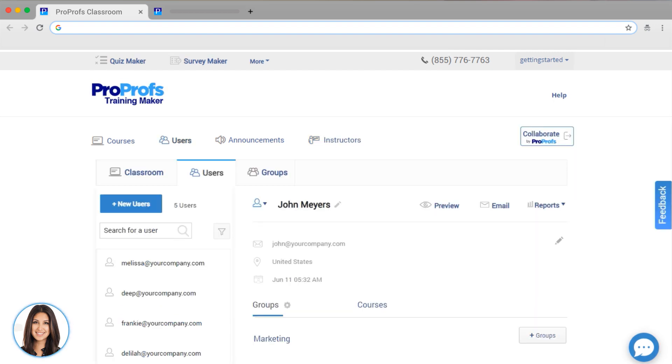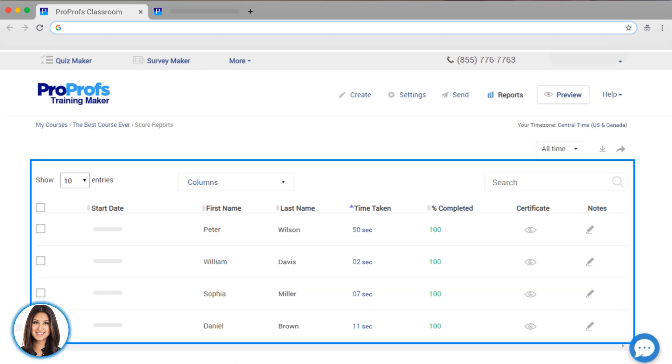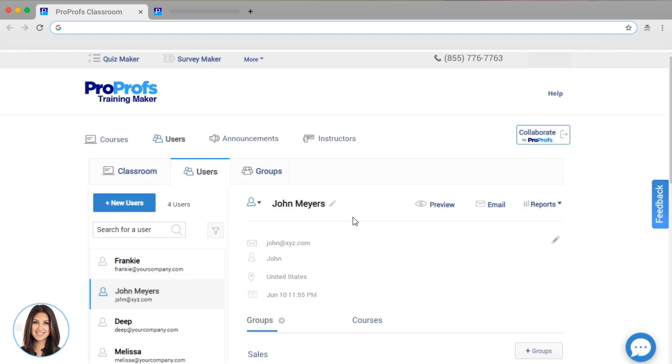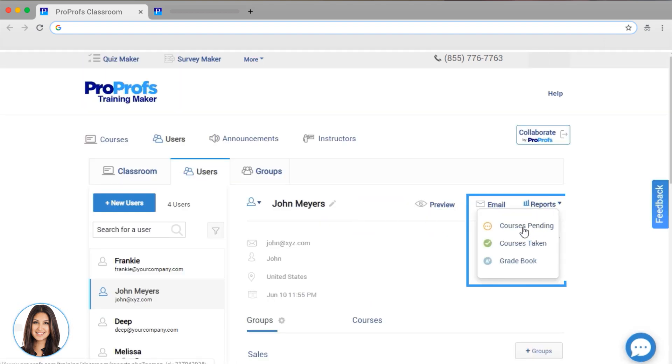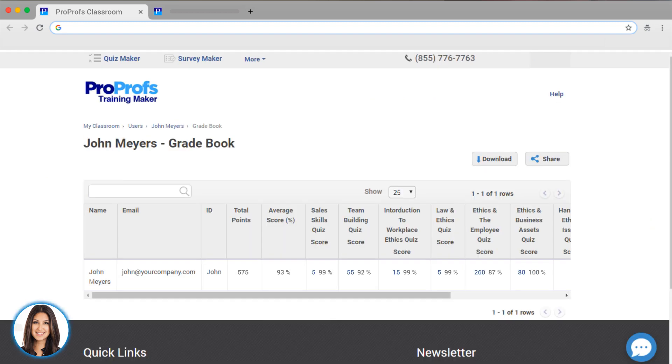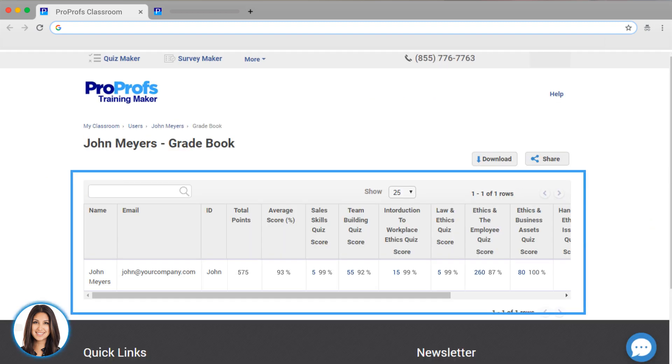Our reports make it easy for you to monitor progress by the person, group, or by course. Here, I can see John's pending courses, his completed courses, and his gradebook, which shows how he's done on any quizzes and assessments that you've assigned.